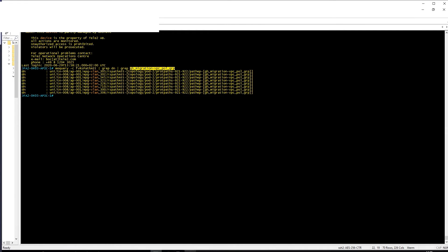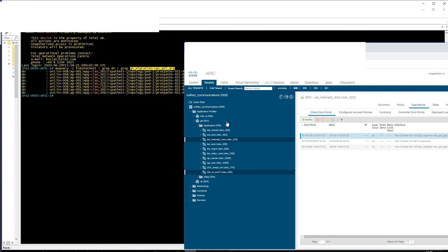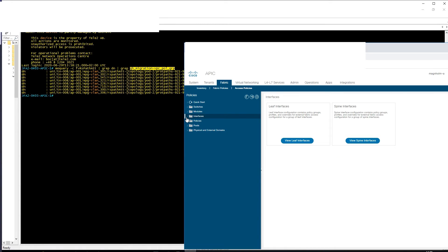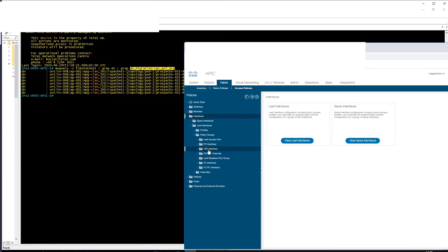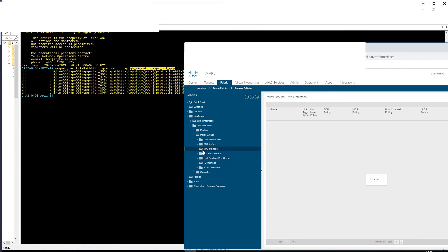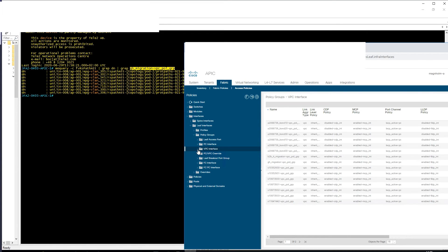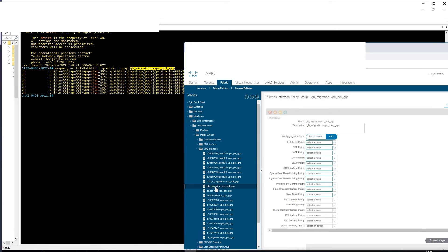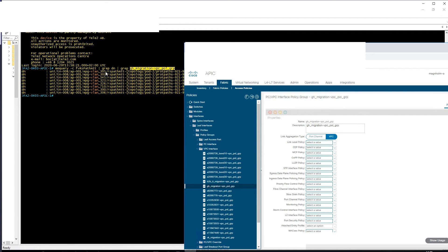This is matching. Go to Fabric, Access Policy, VPC Interface, Leaf Policy Group, VPC Interface. So this is matching this name. So we are grabbing for the specific name to be able to see all the different VLANs allocated to this VPC.